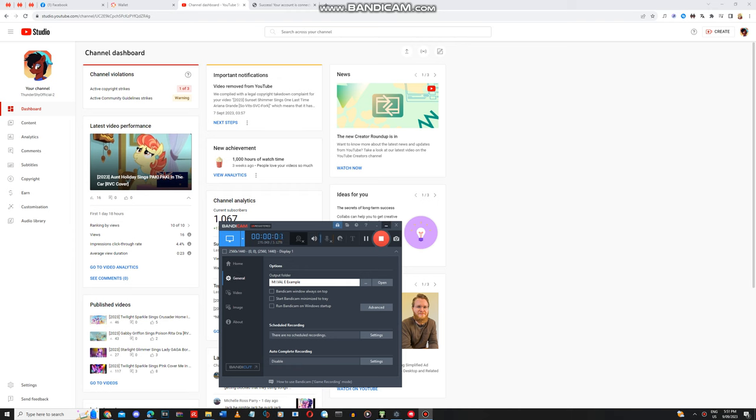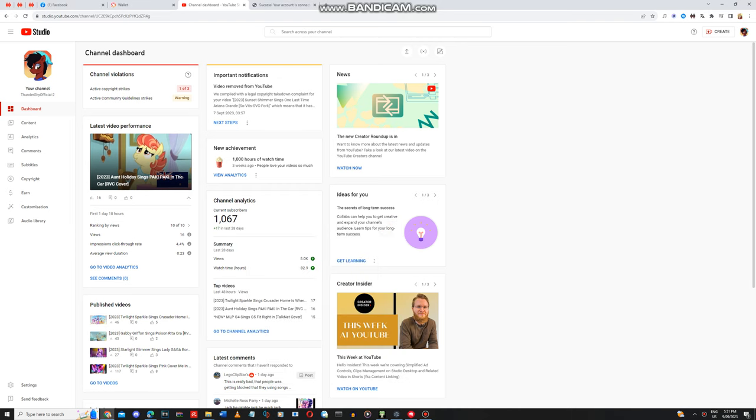Hi there Pony. I have a major announcement about my YouTube channel.